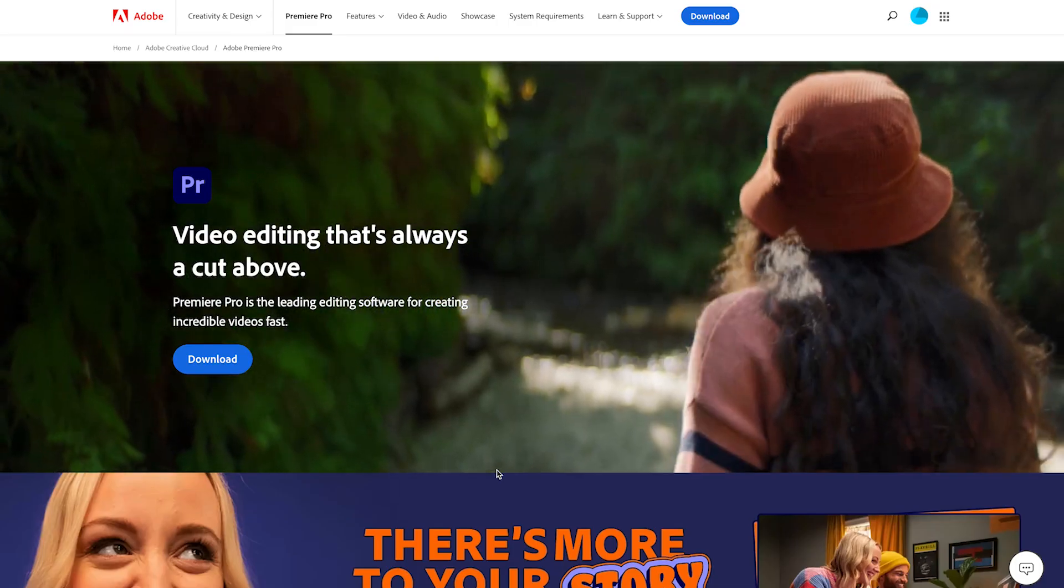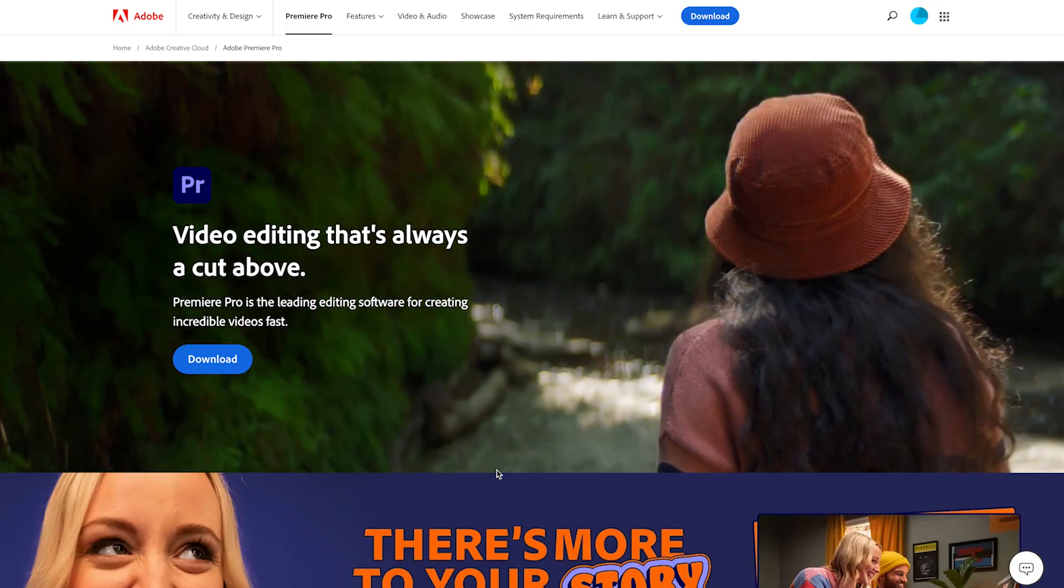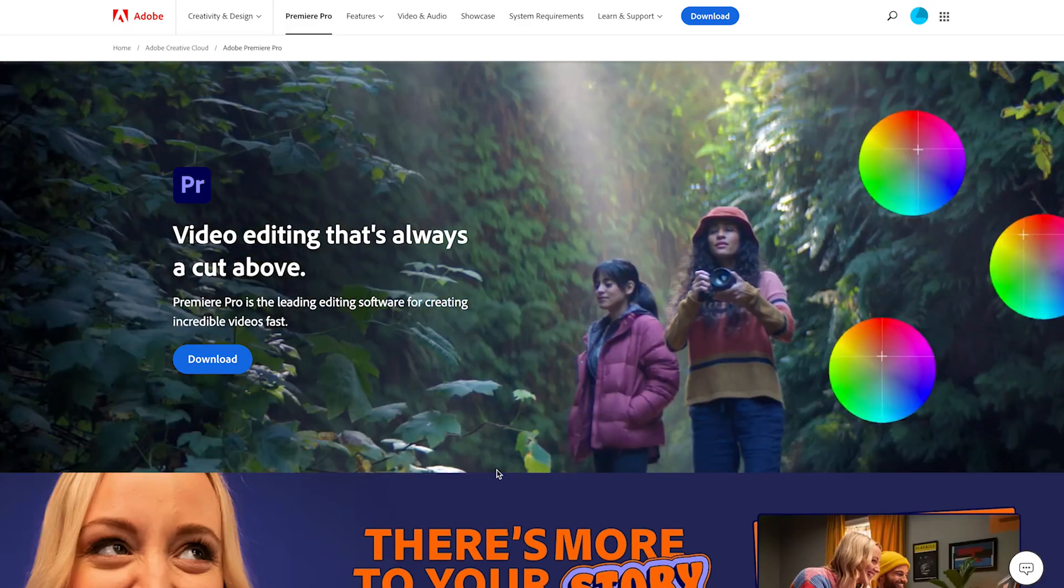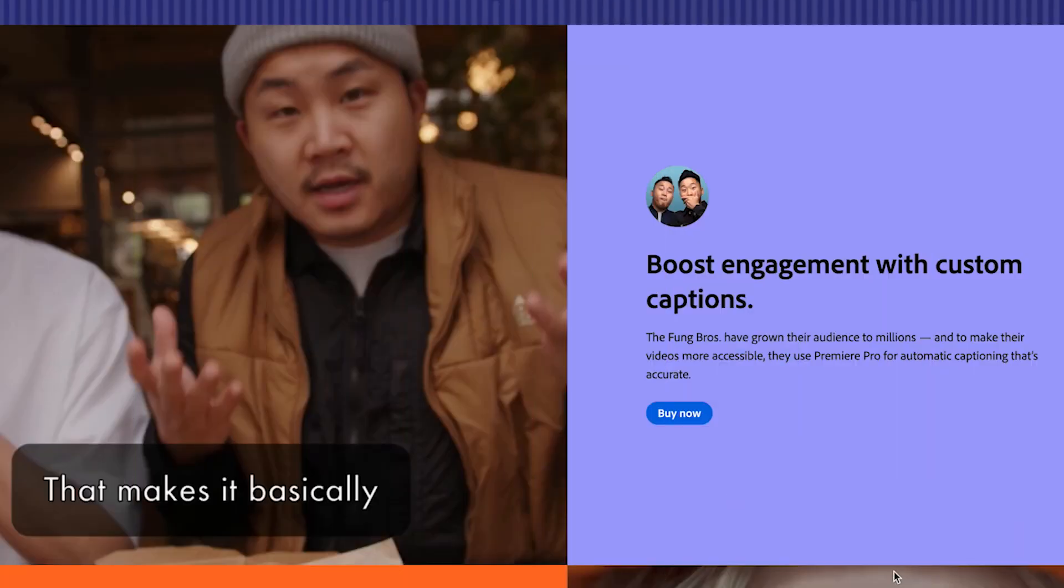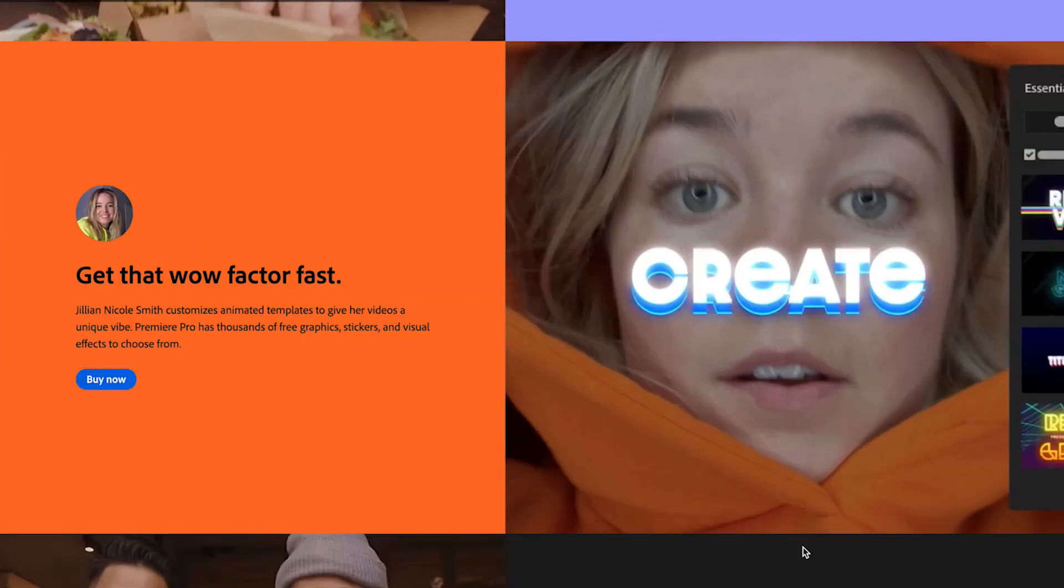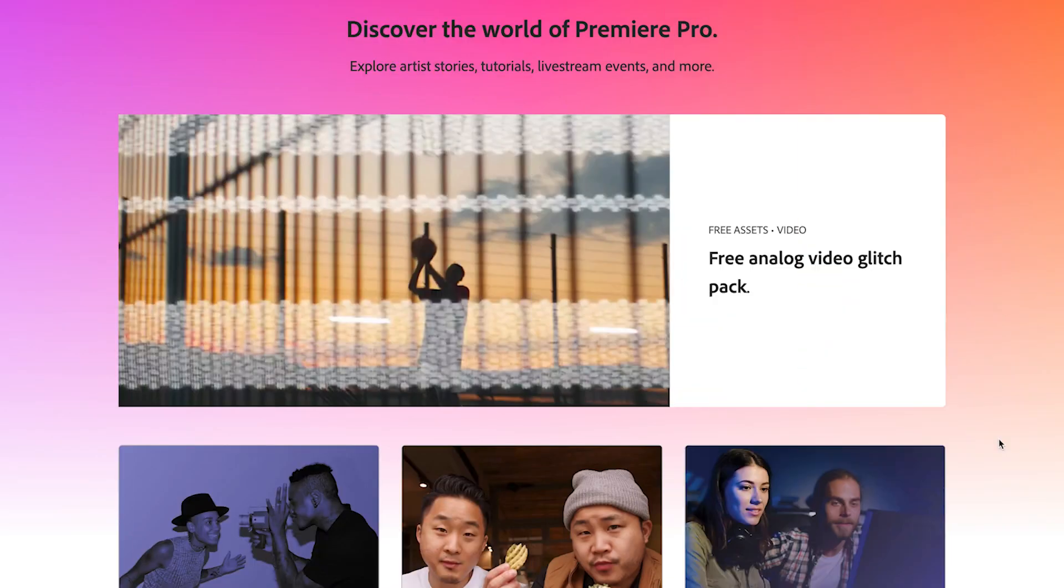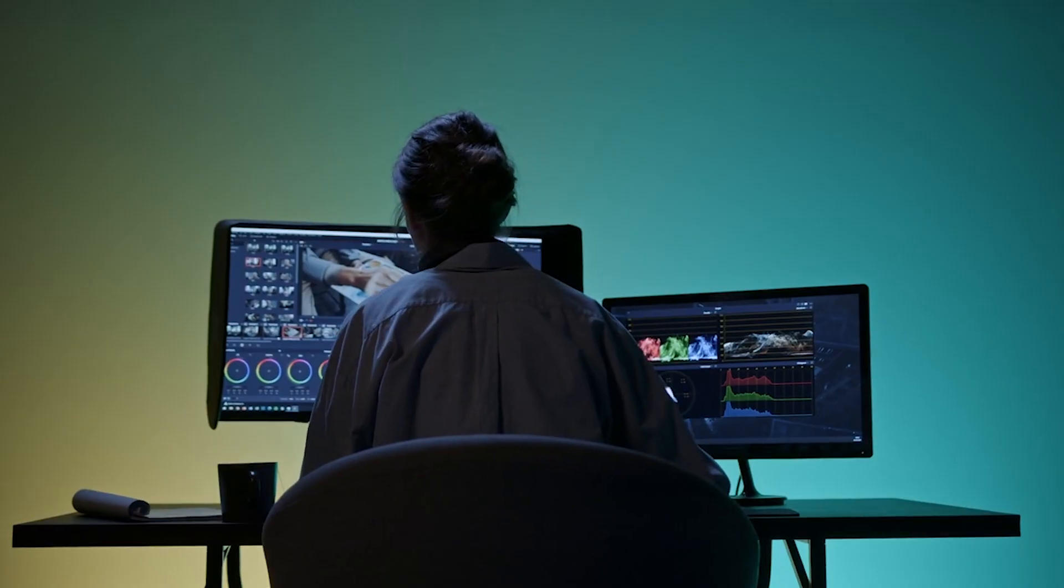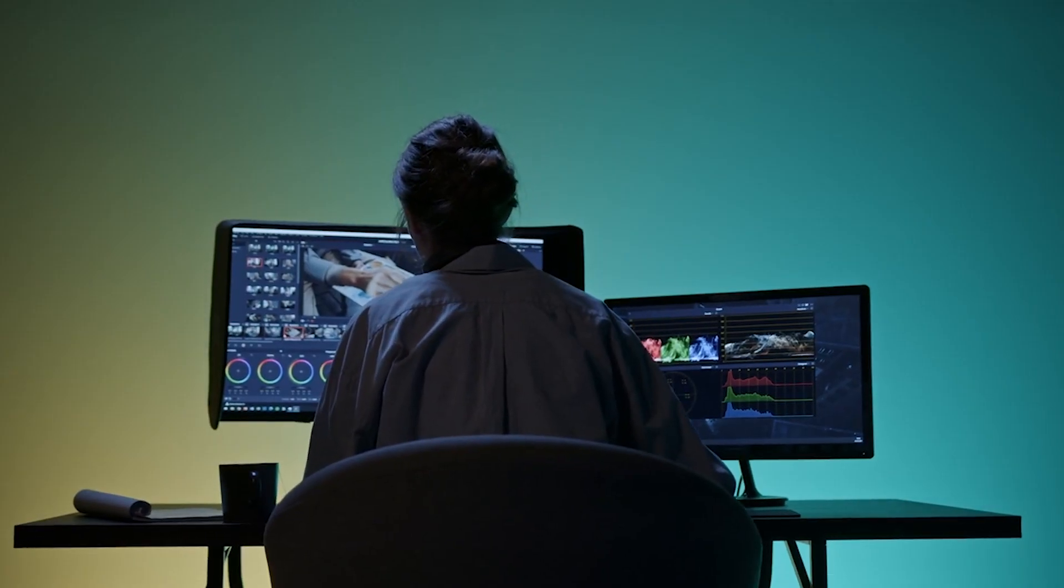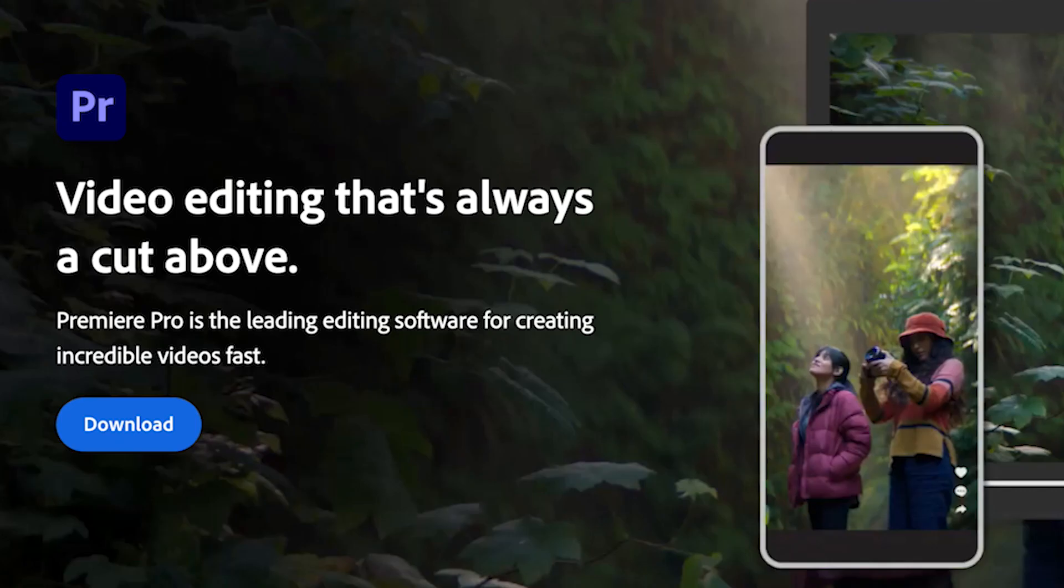This takes you to the Adobe Premiere Pro homepage where you can see all the features you'll get access to. It's really amazing how powerful this program is and the incredible things you can do with Premiere Pro.